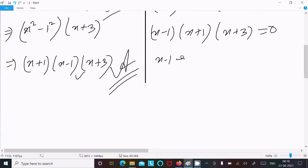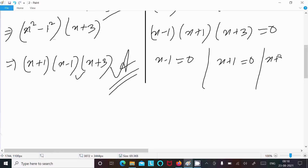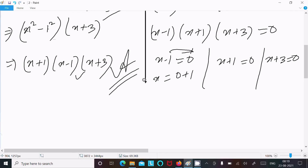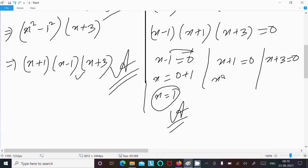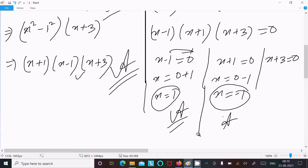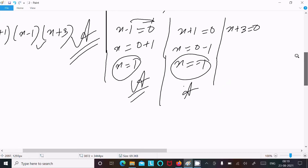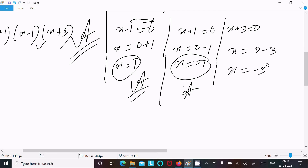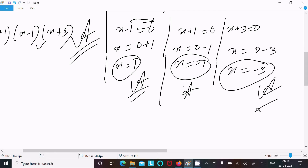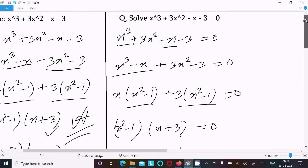Setting each factor equal to zero: x minus 1 equal to 0 gives x equal to 1. x plus 1 equal to 0 gives x equal to minus 1. x plus 3 equal to 0 gives x equal to minus 3. So there are three answers: x = 1, x = −1, and x = −3.